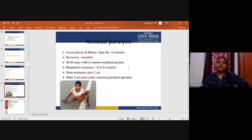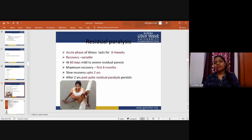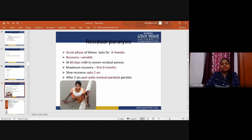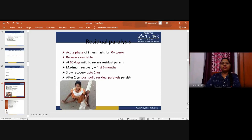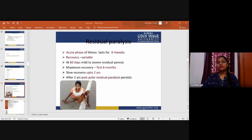In the acute phase, illness lasts zero to four weeks. Recovery is variable — at 60 days, mild to severe residual paralysis may be present. Maximum recovery occurs in the first six months, with slow recovery up to two years. After two years, post-polio residual paralysis persists. The presenting complaint is typically a child who develops mild pyrexia associated with diarrhea, followed by inability to move a part or the whole of a limb — most commonly the lower limbs.